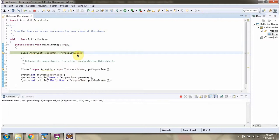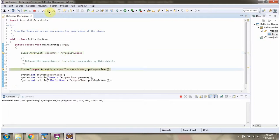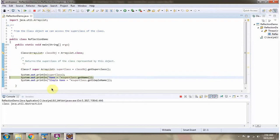Using the .class syntax, I have created a class object of the ArrayList class. Then I am calling the getSuperclass() method of the class object, which gives the superclass of ArrayList. The superclass of ArrayList is AbstractList.